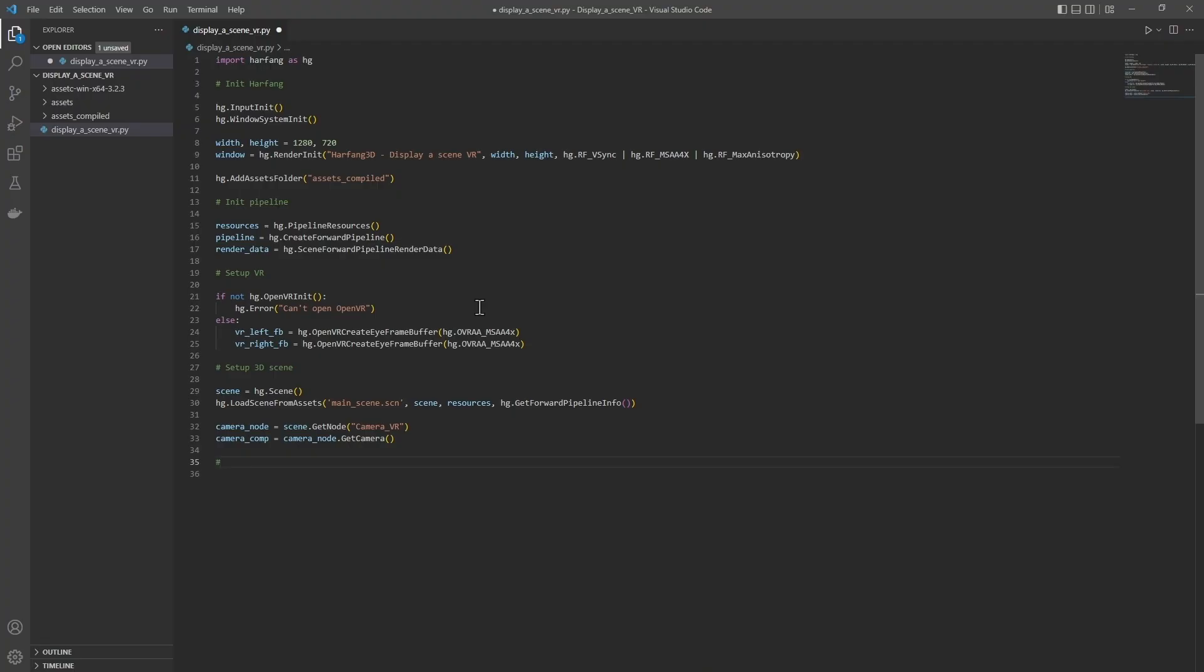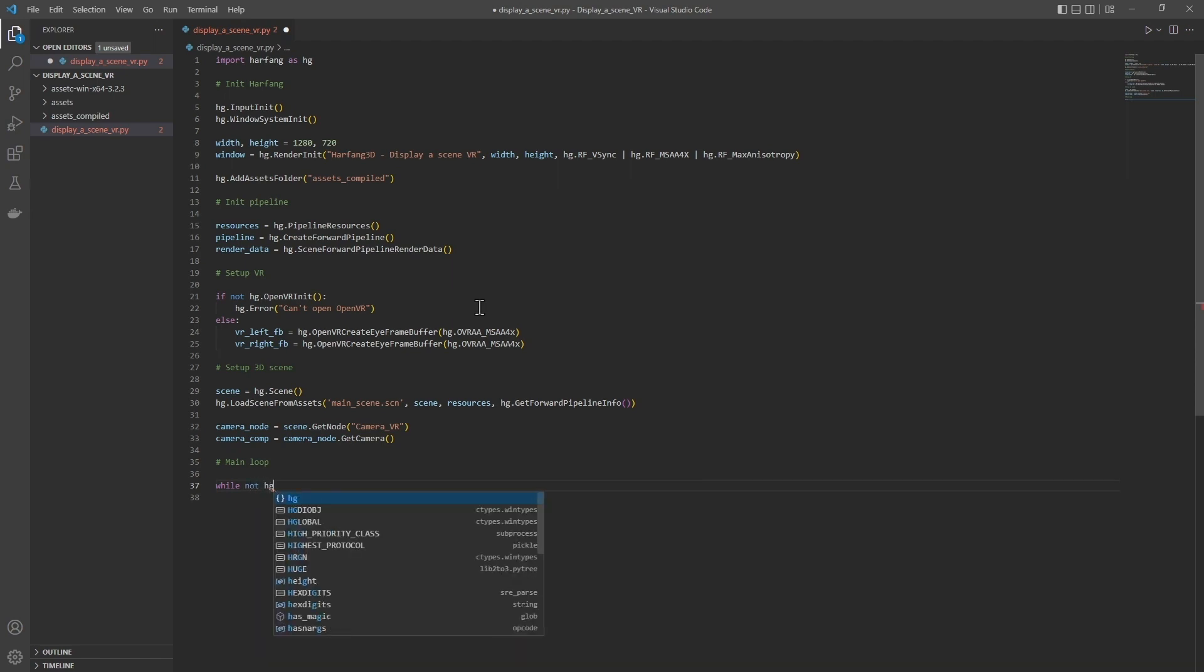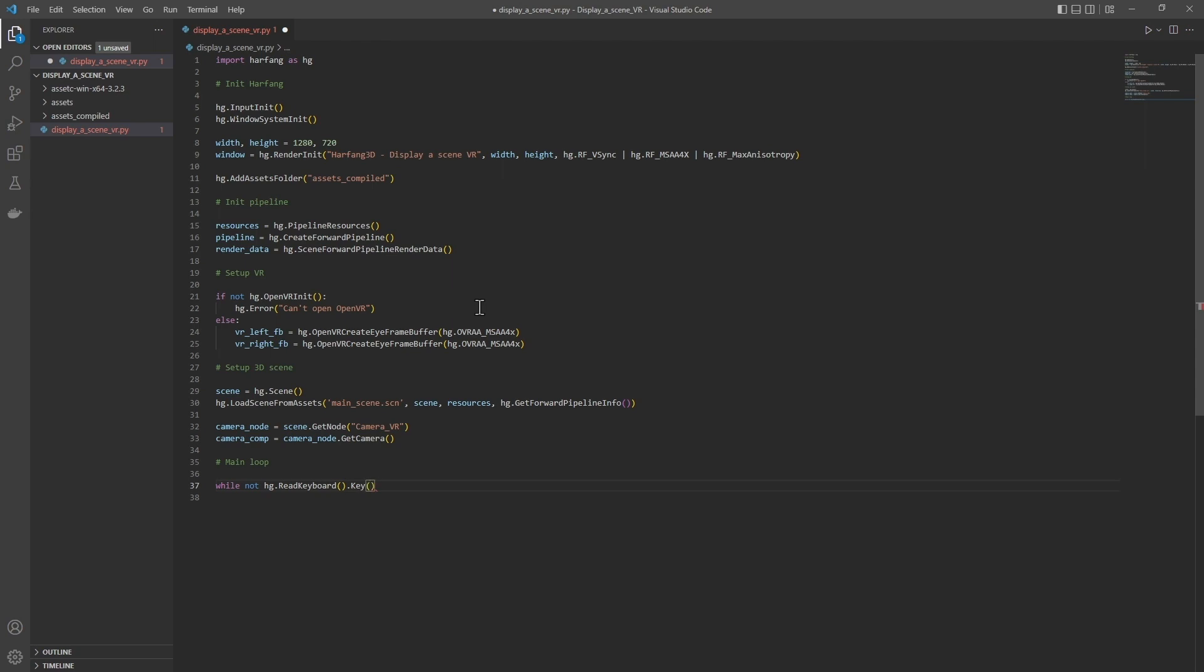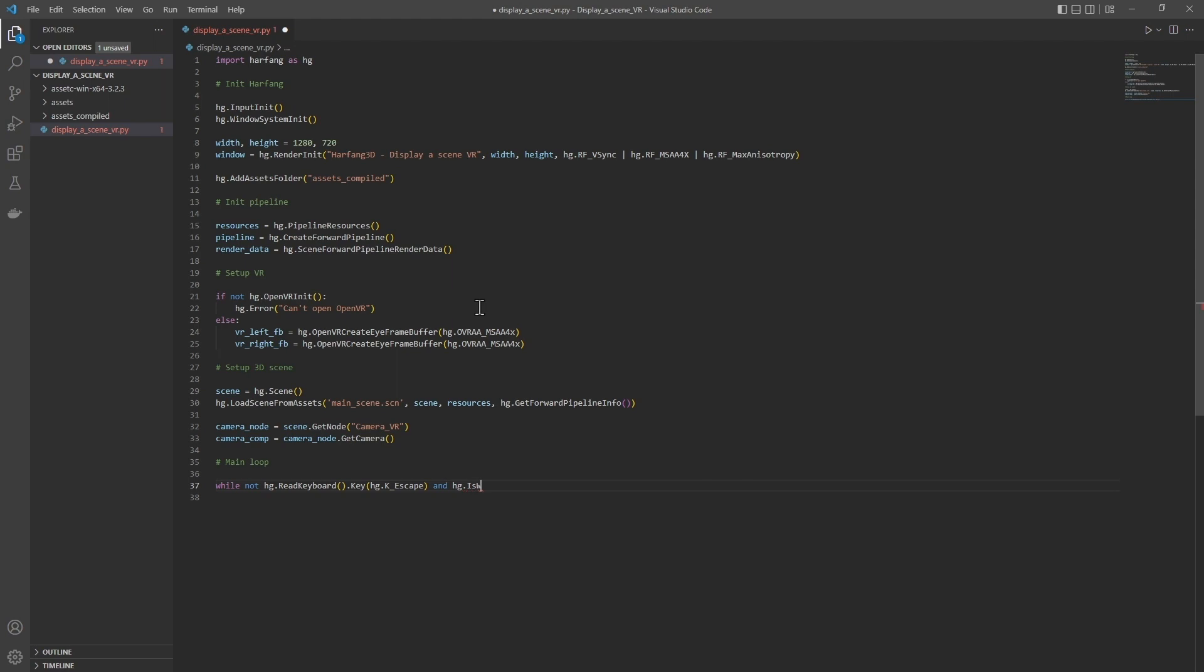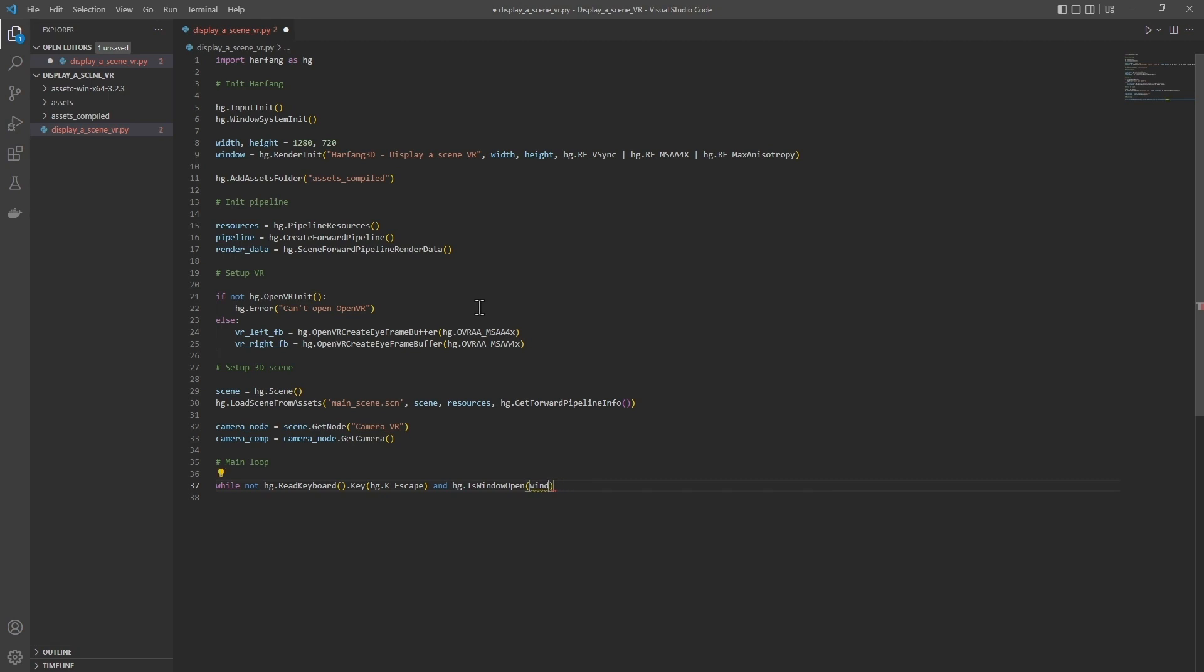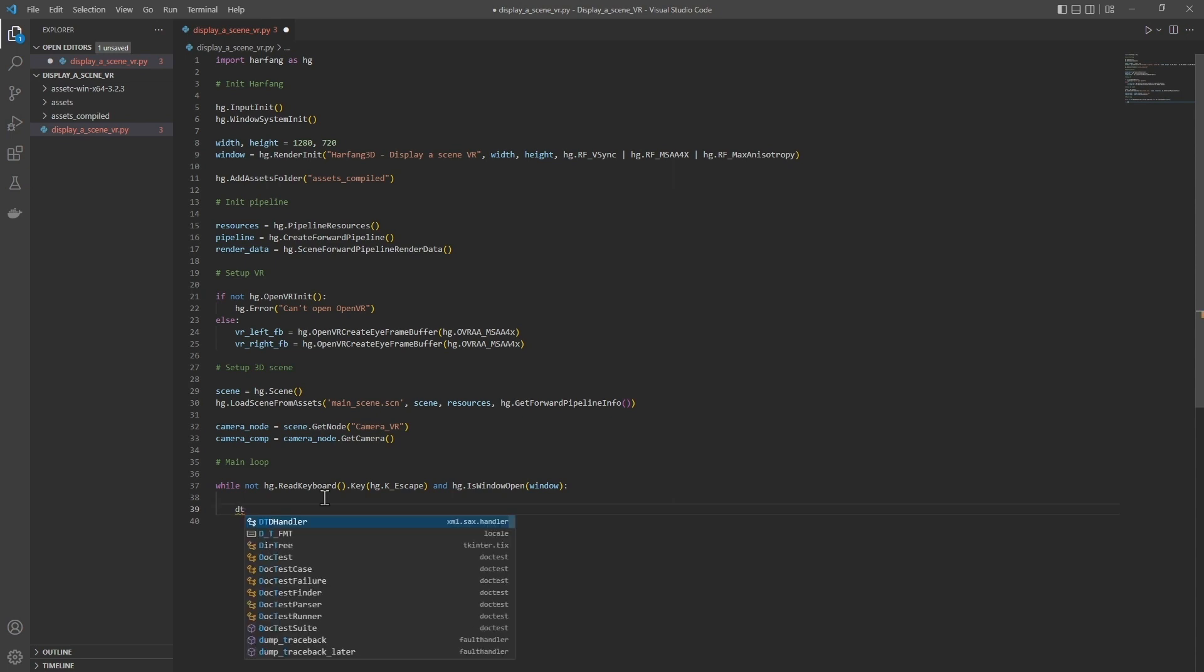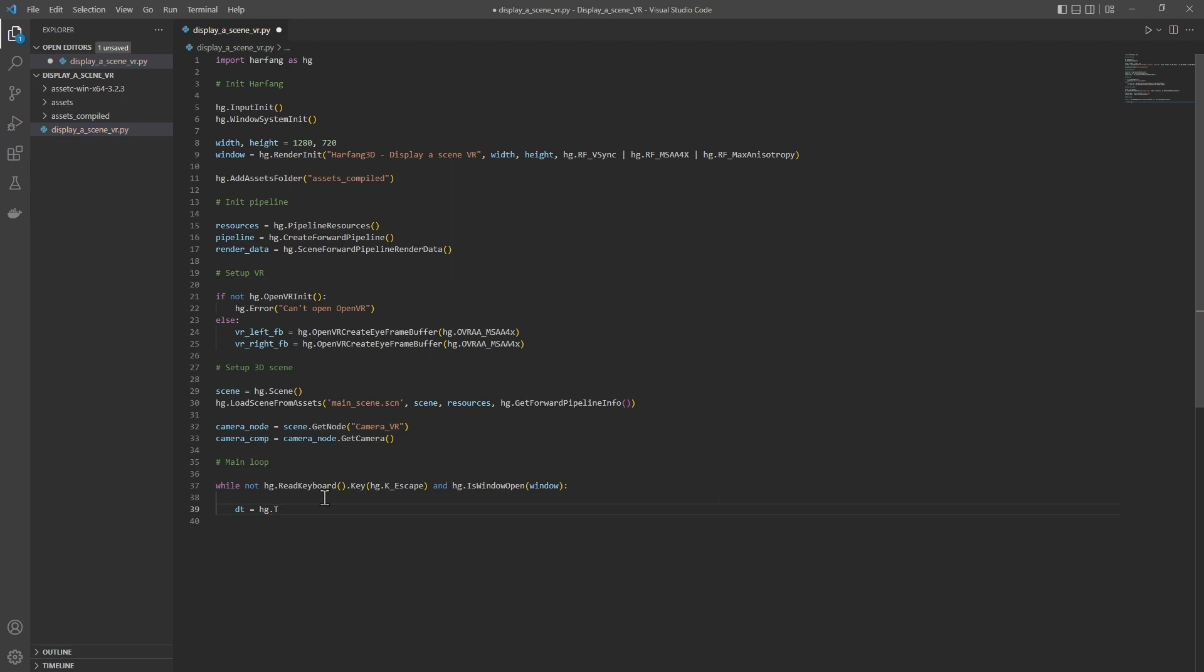So let's create our main loop. We will wait for the user to press the escape key to finish the program using hg.readKeyboard and hg.kEscape. We also wait for the user to close the window with hg.isWindowOpen, and we give it our window as an entrance. We will need the delta t between each frame: dt equals hg.tickClock.